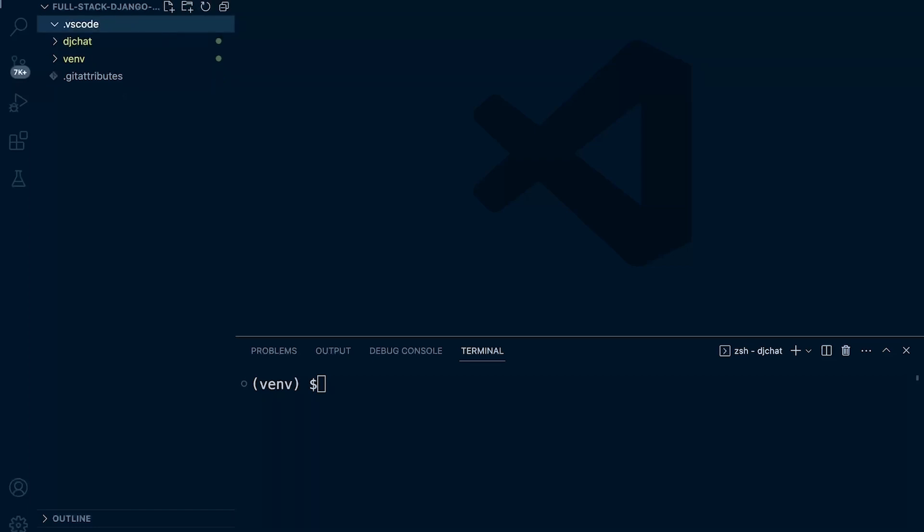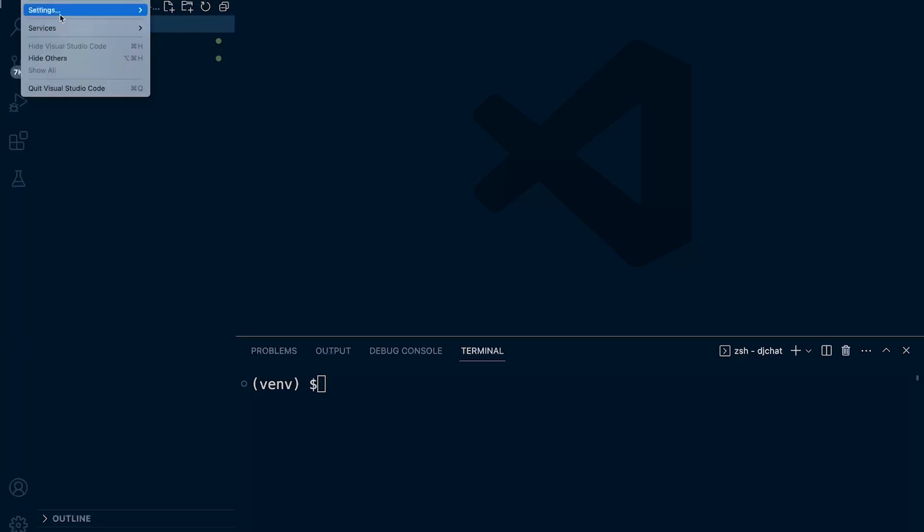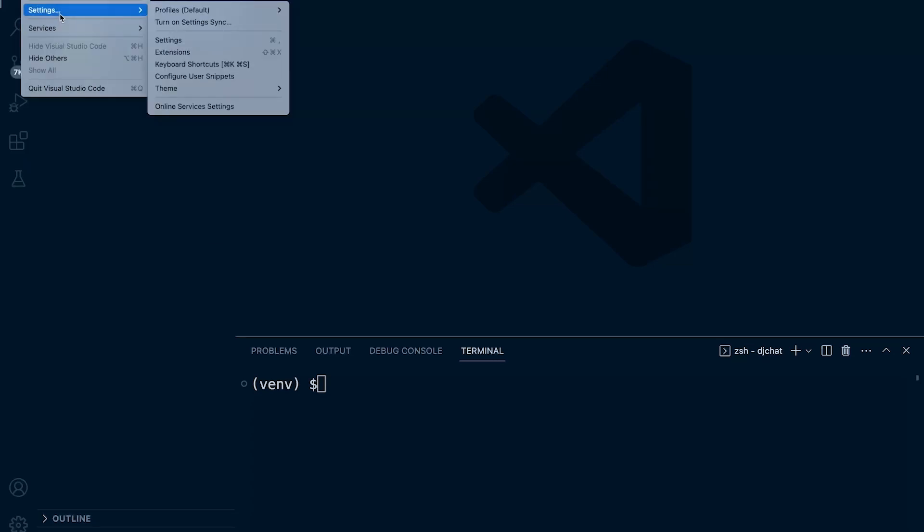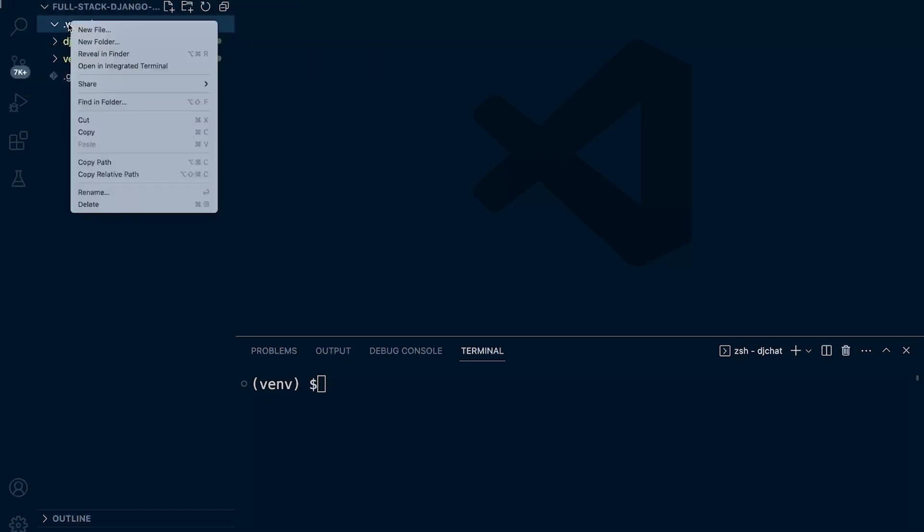We can just go into settings, so file and code, and then settings. We could just go into settings and configure this, but by working this approach, it means that for each project, we can define different settings. And that can be useful when we're working with multiple projects with different programming languages.